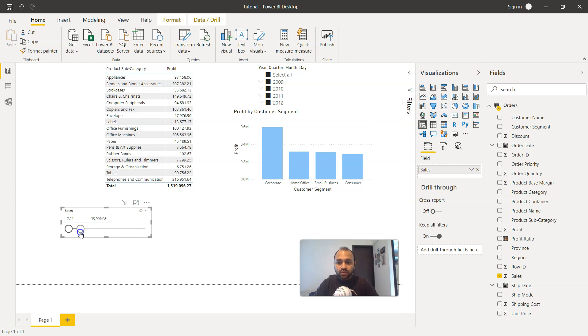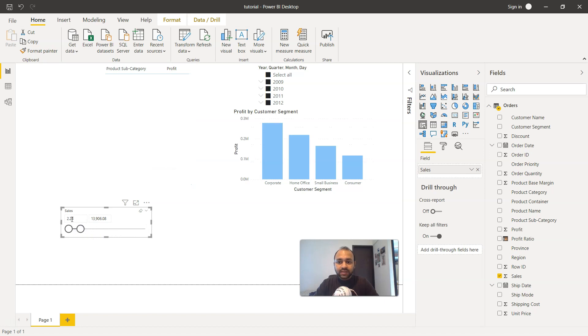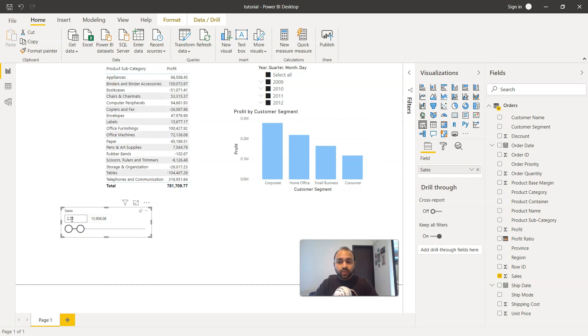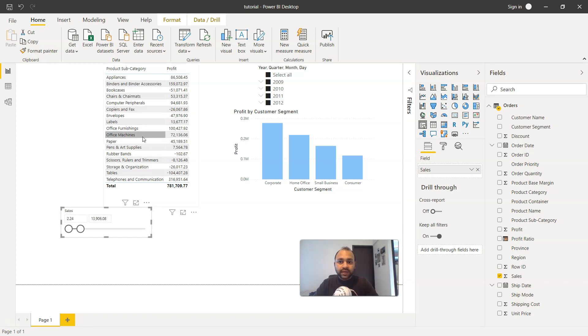If I want, I can reduce the values, so the sales is starting from 2.24 and going all the way to 13,906. In this case it shows that these are the various products which has been sold in this category.